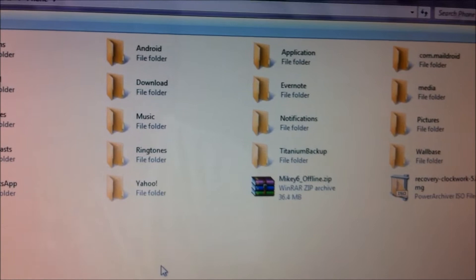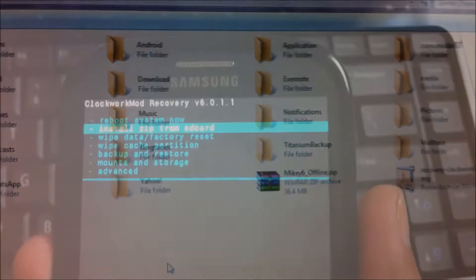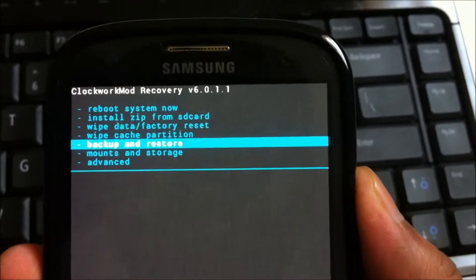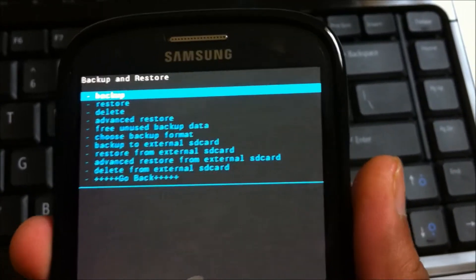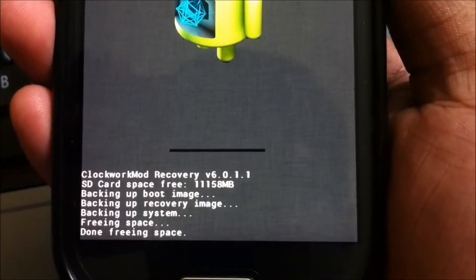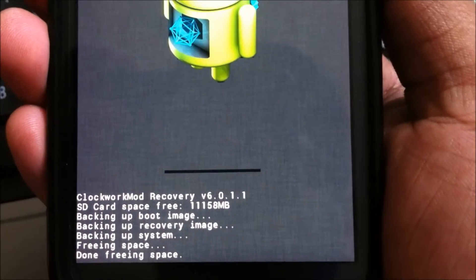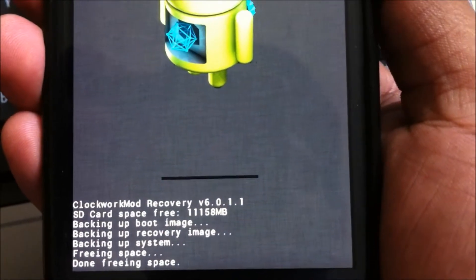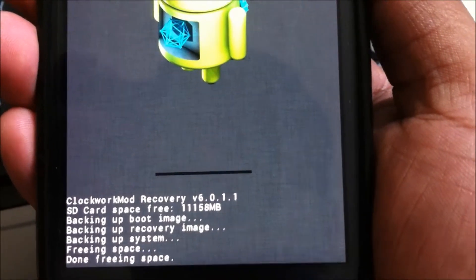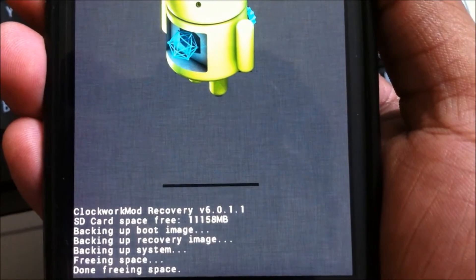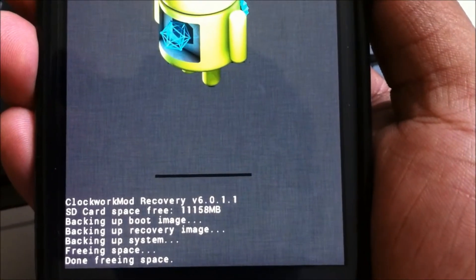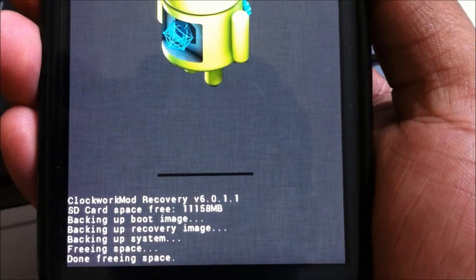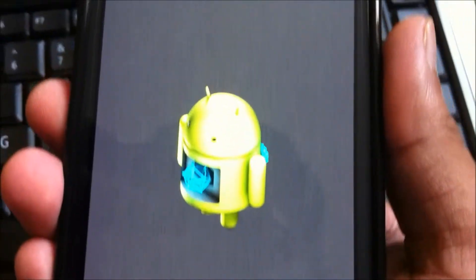So I've copied the mickey6-offline.zip and now go to the ClockworkMod recovery and do a backup. And this backup usually takes about 5 to 15 minutes depending upon the amount of data you have. Just to be sure, if something goes wrong in the process, you have something good to go back to.